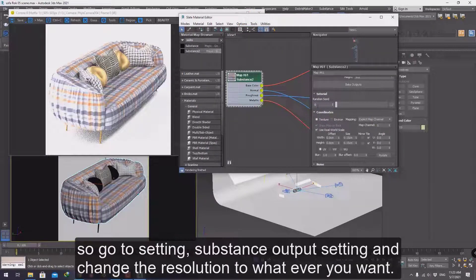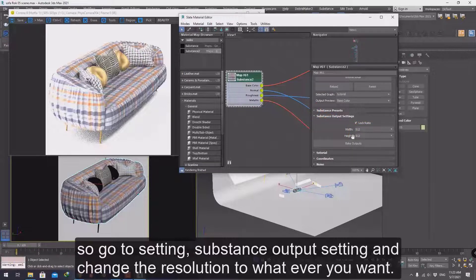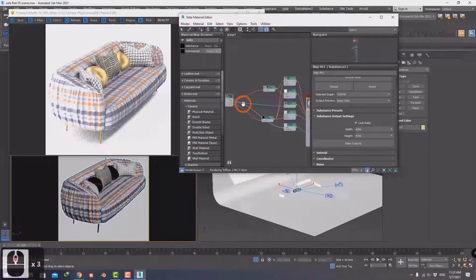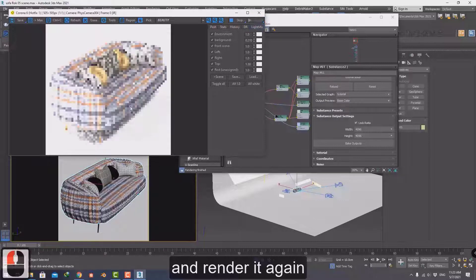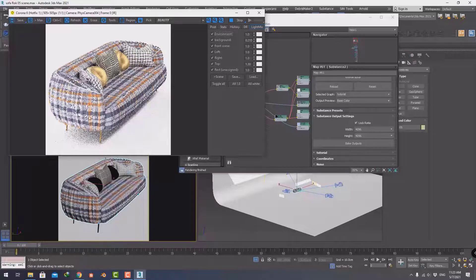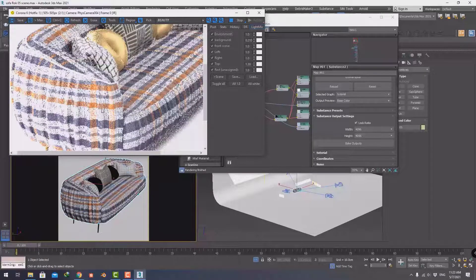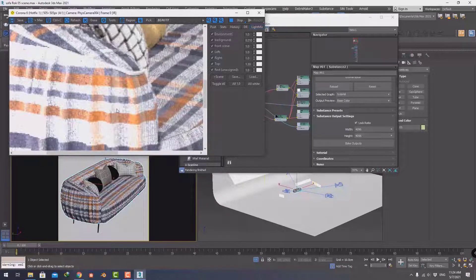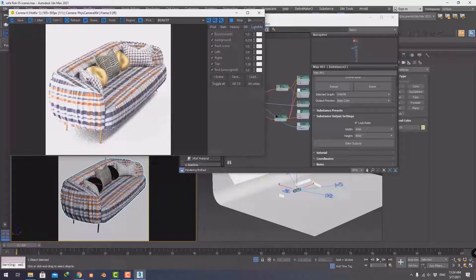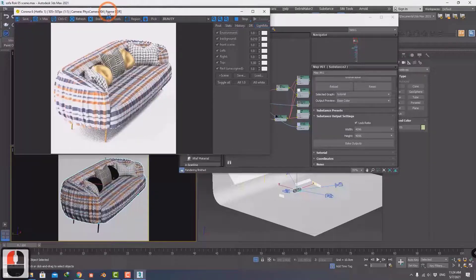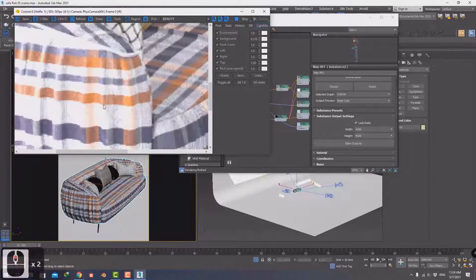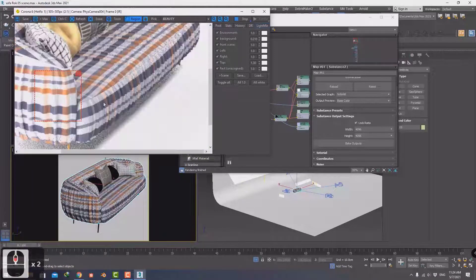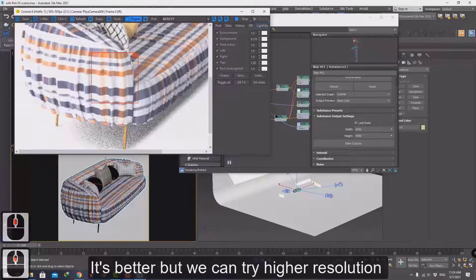Go to Settings, then Substance Output Settings, and change the resolution to whatever you want. I'll change it to 4K and render it again. It's better, but we can try a higher resolution.